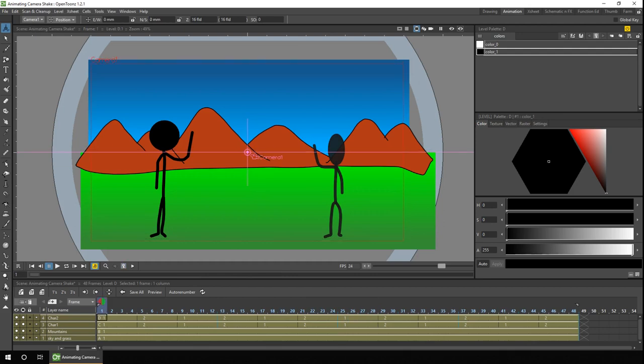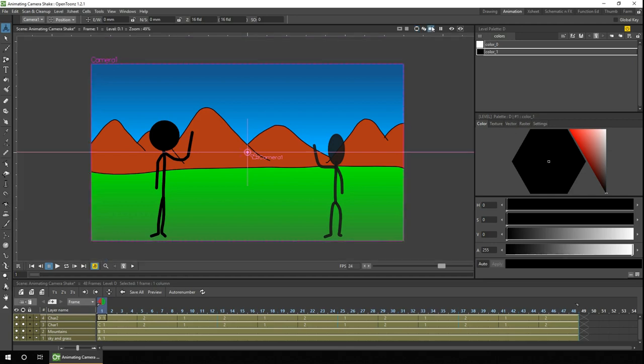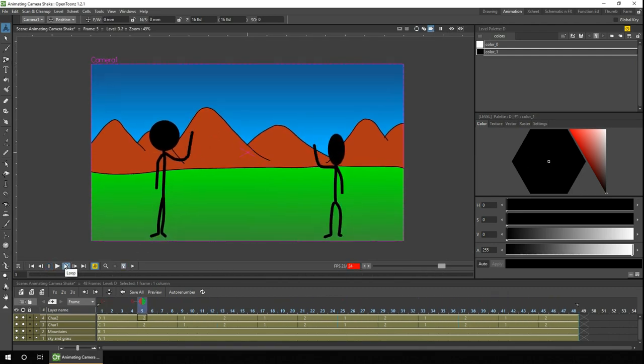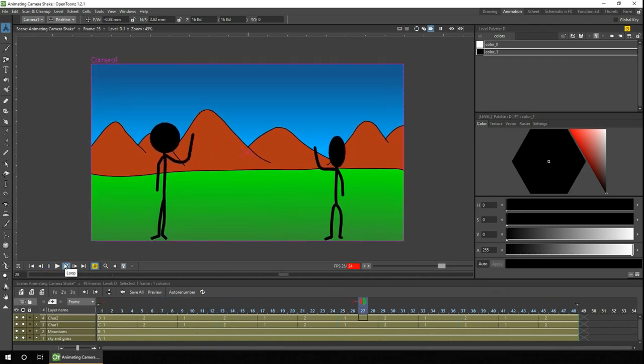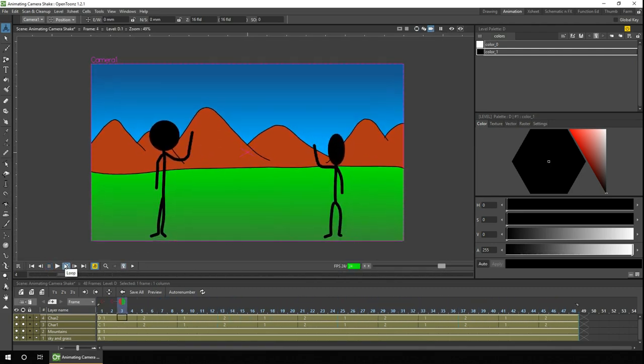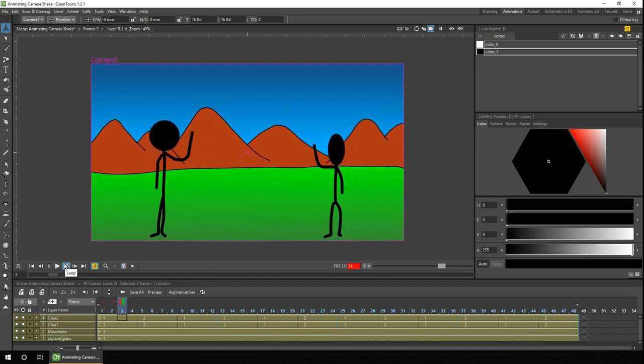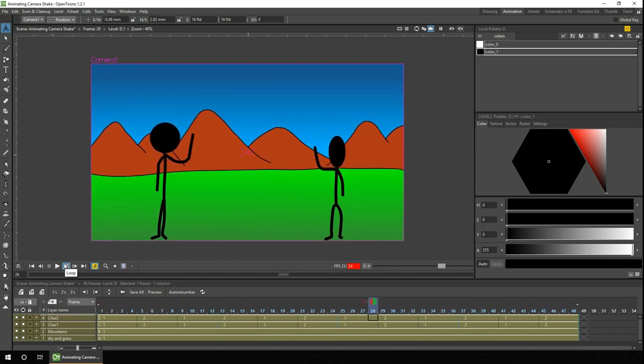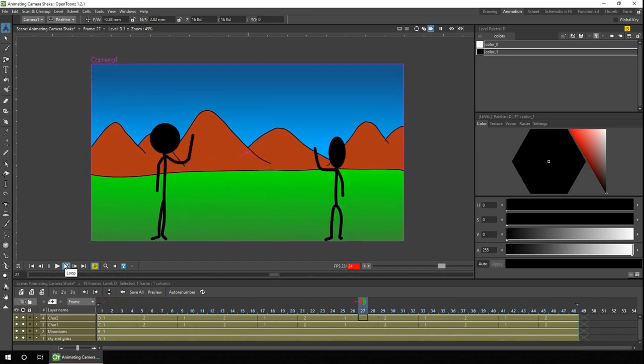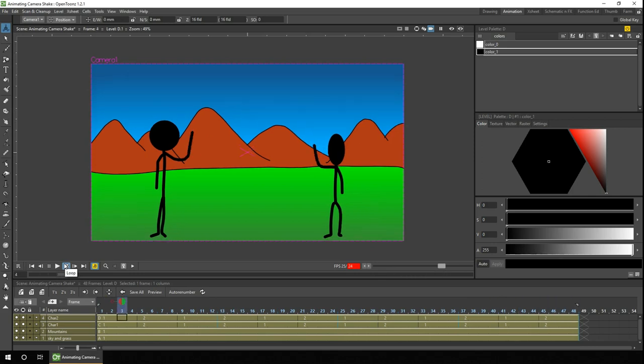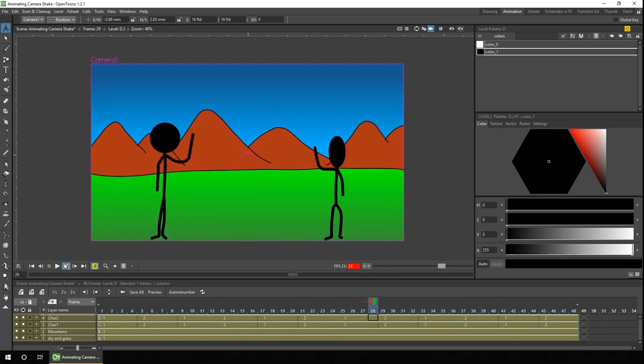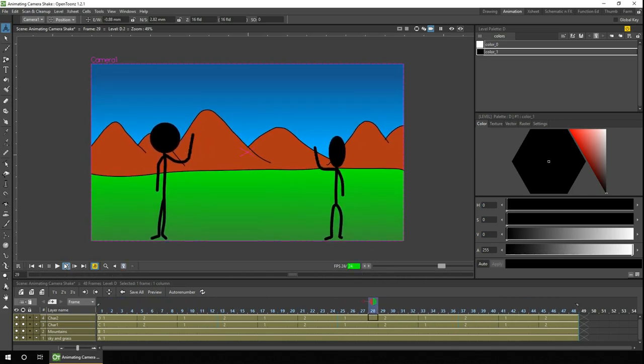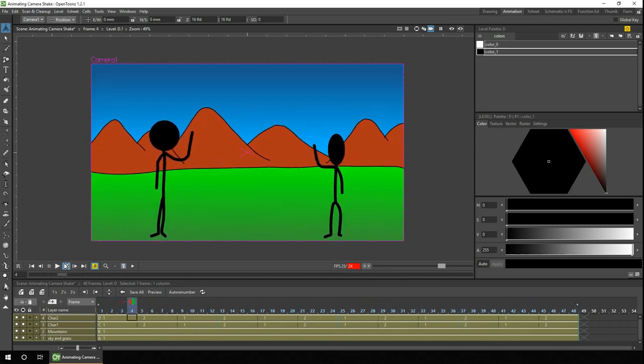But first we'll change to the camera view using this button at the top of the table there. And then when we press play, we'll see a vibration in the middle. So there's two things that immediately stand out from this. The first one is the top of the canvas you see white appearing, and that's because I didn't draw the background big enough to cover the area where I've now moved the camera. So I just need to expand the background, and I'll do that in a second.